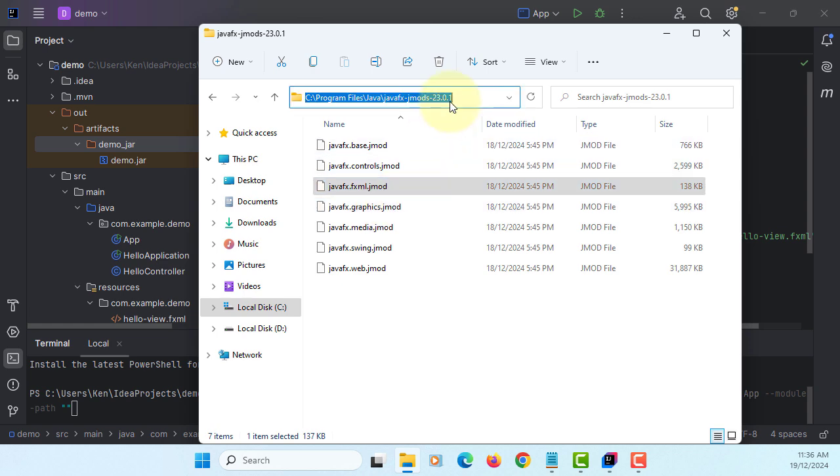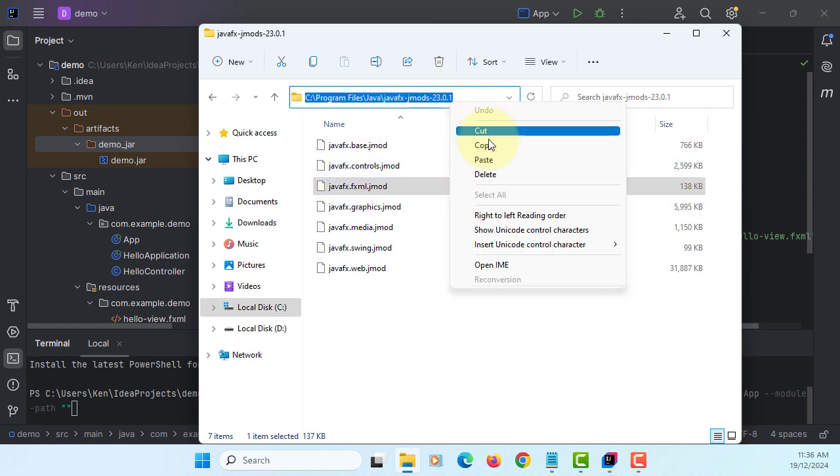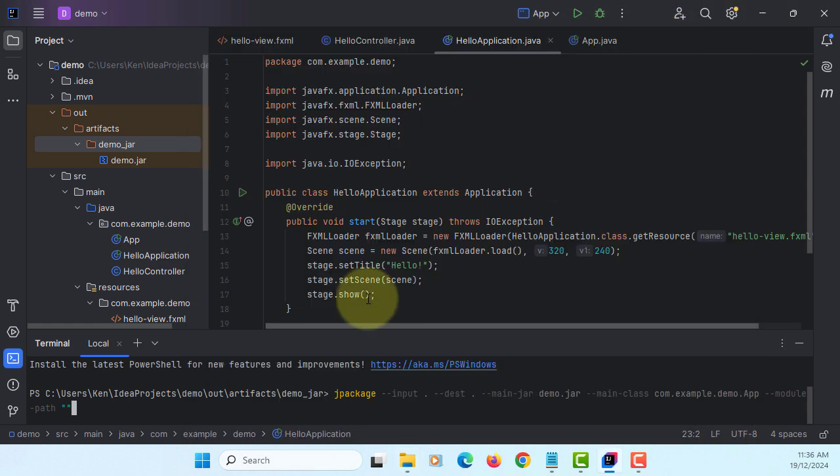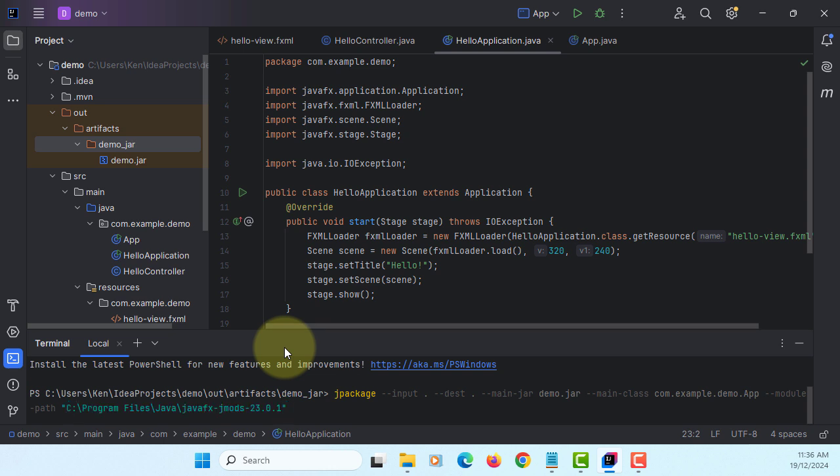JavaFX controls, fxml. We used to use this path for JavaFX library, but we are using jmods for jpackage. Add modules, same - JavaFX controls, JavaFX fxml.